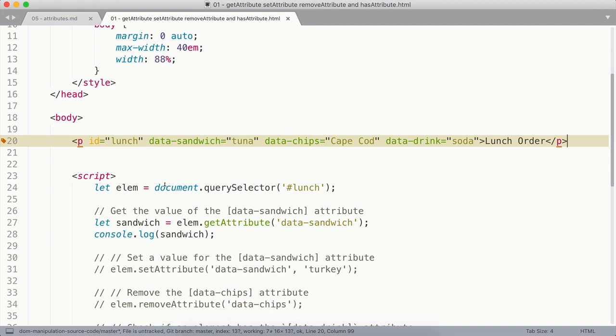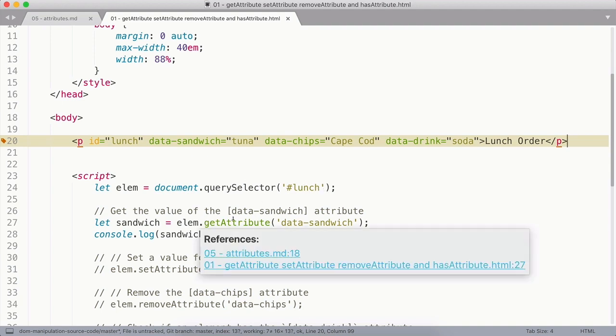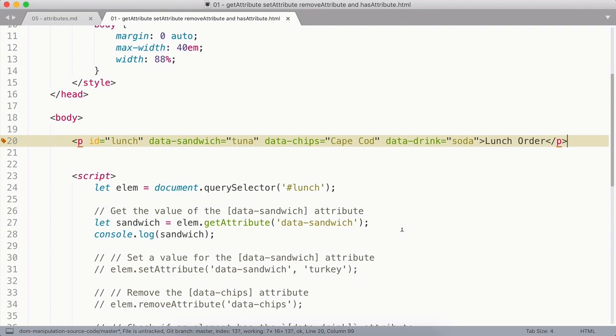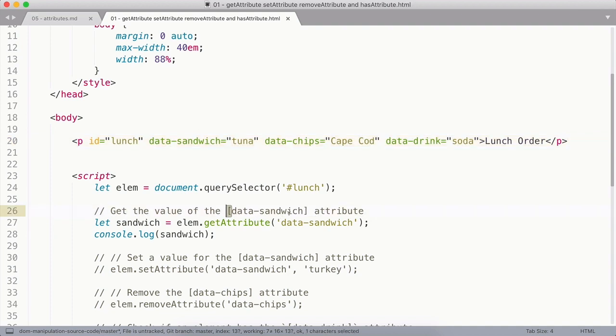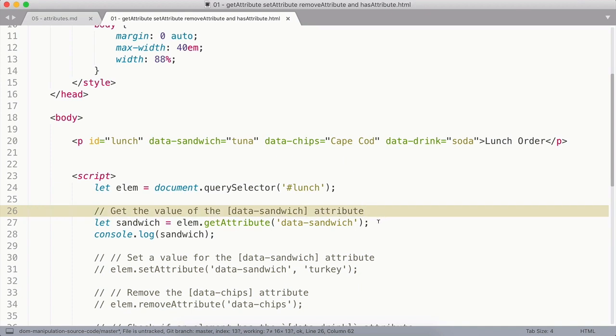I'm going to get that element with the document.querySelector method. And then I'm going to use the getAttribute method to get the value of the data-sandwich attribute.